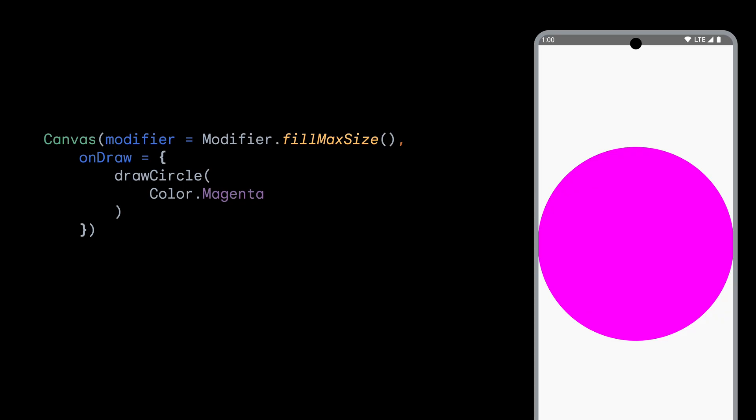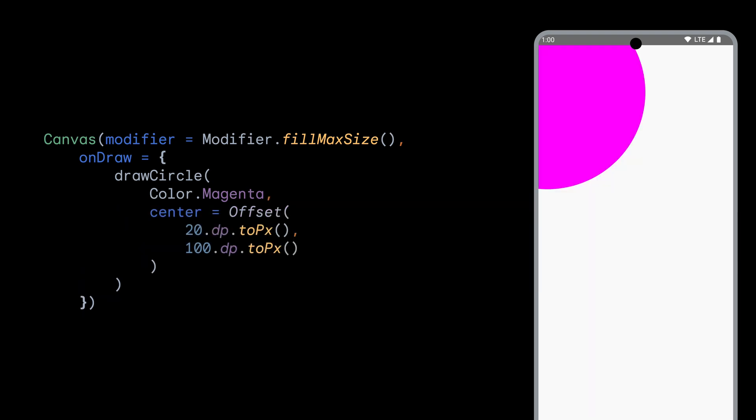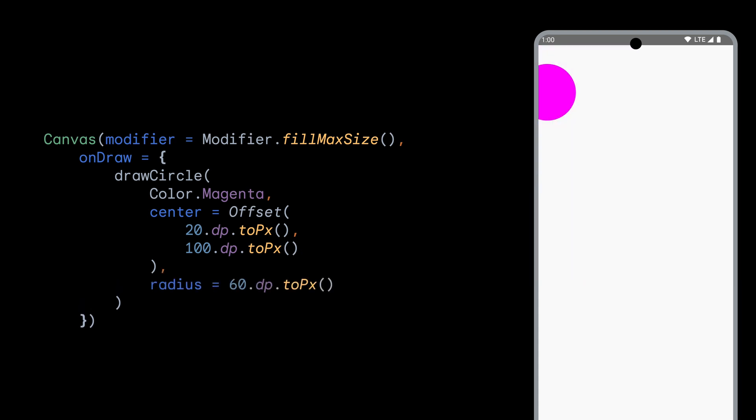Back to our circle. So to change the position of the circle we have drawn on screen, we can set the center point of the circle to have a different offset, say 20 DP in the X direction and 100 DP in the Y direction. We can also change the radius of the circle to only take up 60 DP, instead of the default of taking up the full size of the drawing area. Great, we have a circle that we now know how to size and position.